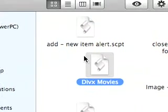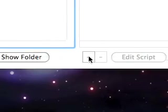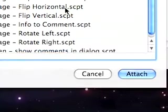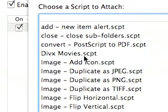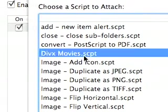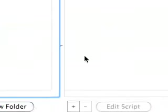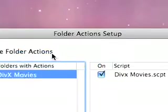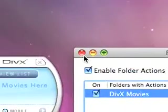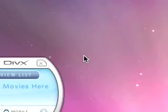we will close the window and hit the plus sign. It's down inside our list of Folder Action Scripts. We'll say DivX Movies, hit Enter or the Attach button, and we will close this.